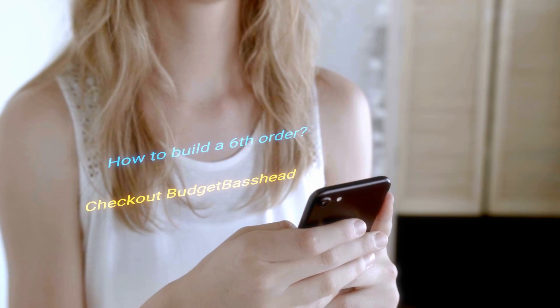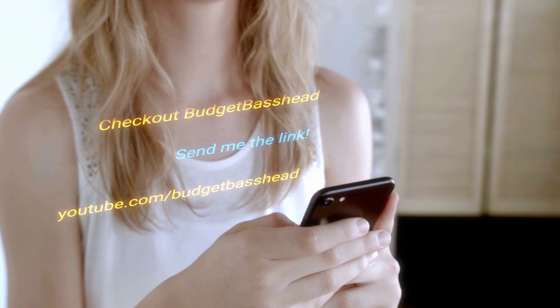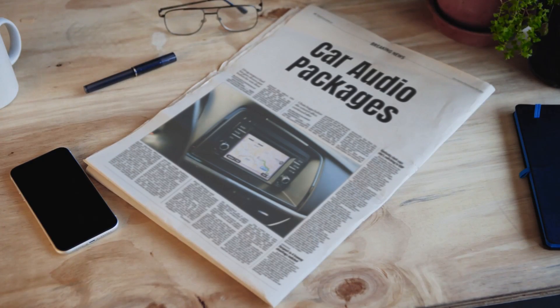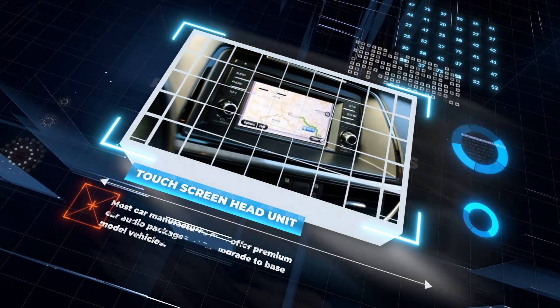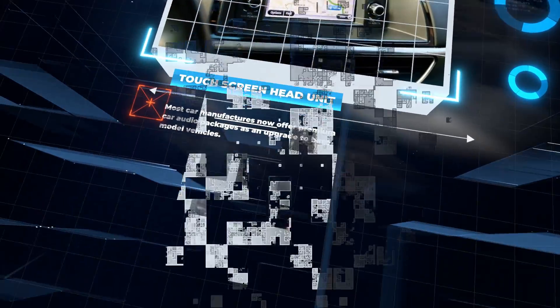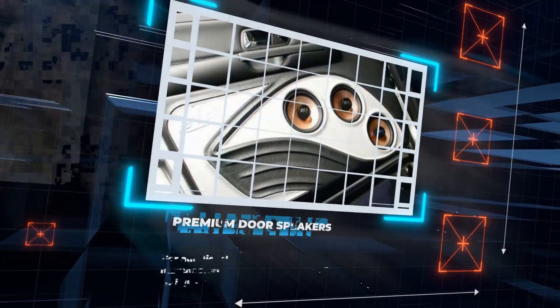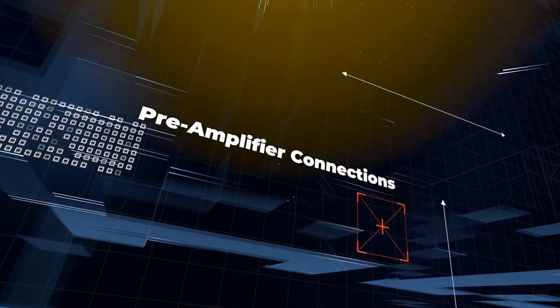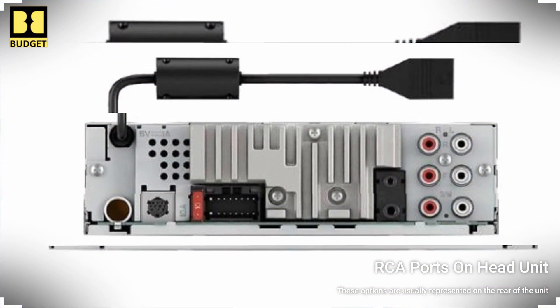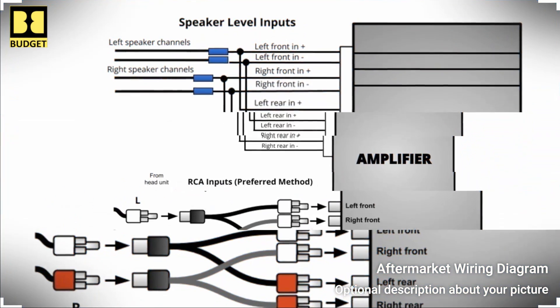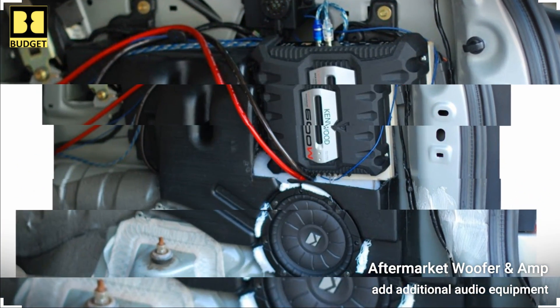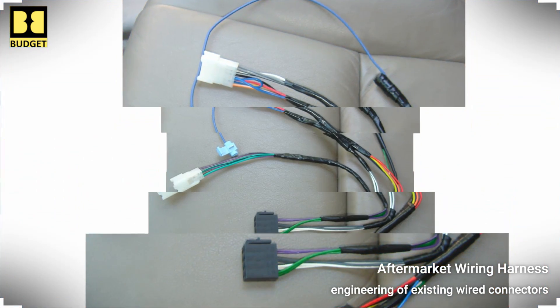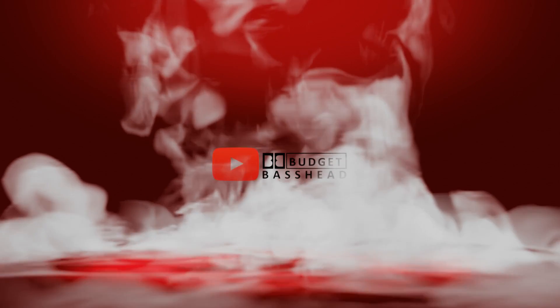Most car manufacturers now offer premium car audio packages as an upgrade to base model vehicles. These premium packages often come with an option to add a factory subwoofer. Even if you decide against the factory subwoofer, these premium head units often have pre-amplified connections. These connections are usually represented on the rear of the head unit, sometimes in the form of RCA ports and sometimes as wire harness connectors. In less premium models, engineering of the existing wire connectors may be necessary to fashion these connections manually.